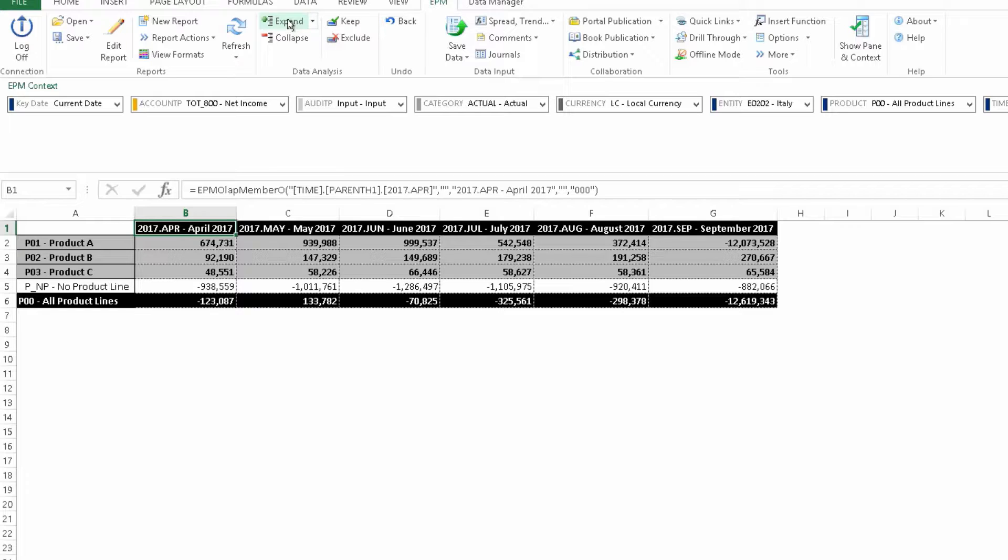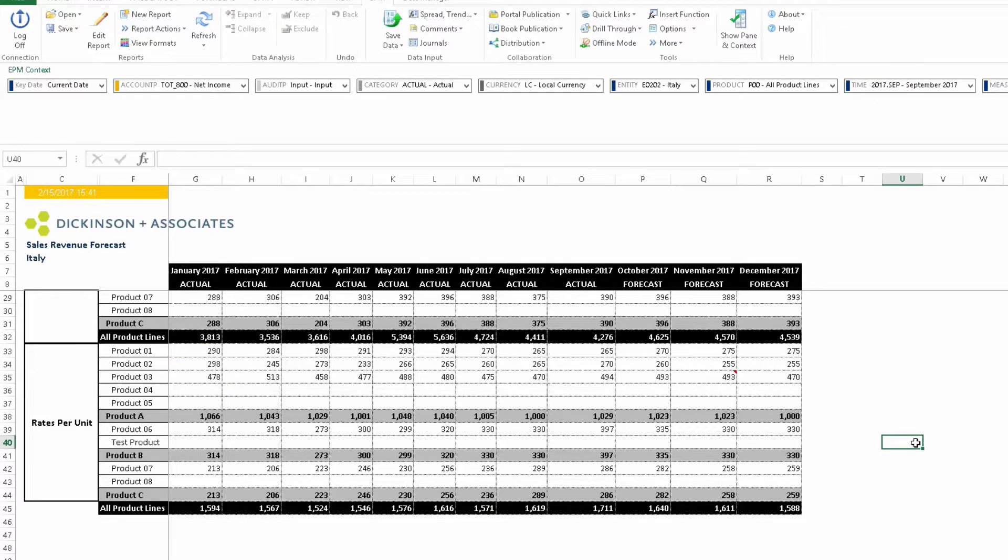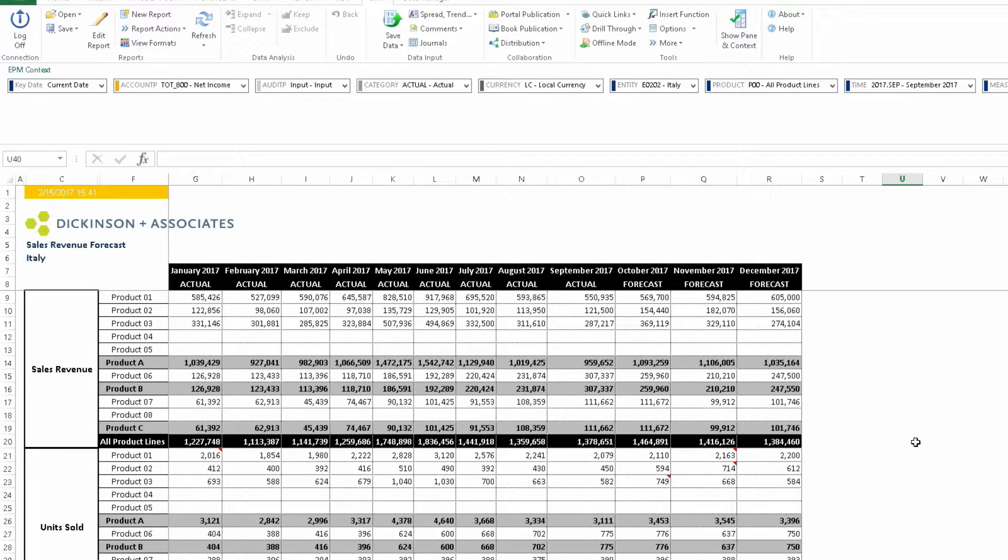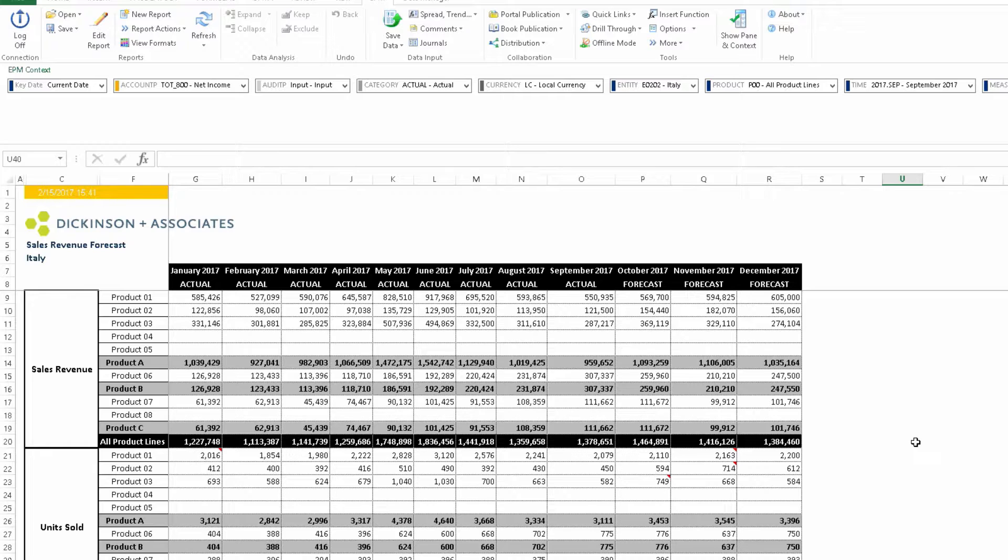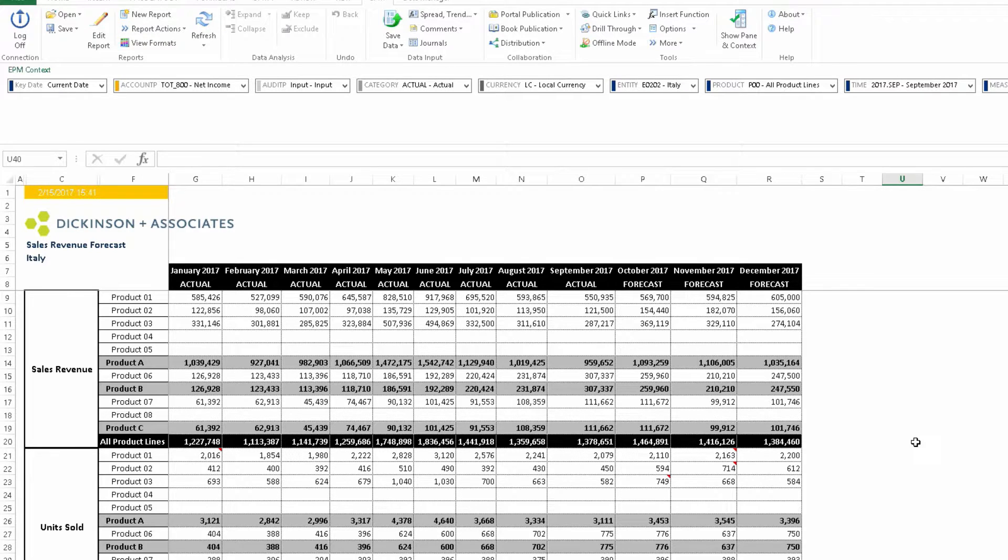So now we want to make some changes to the forecast. Go back to the forecast page, and there are two things we want to do here. Product one, we've been told the market prices will be increasing 5%, so we want to adjust the forecast for that. And the other change we've been given is that for product two, the number of units for the quarter should go up from 1920 to 2000.